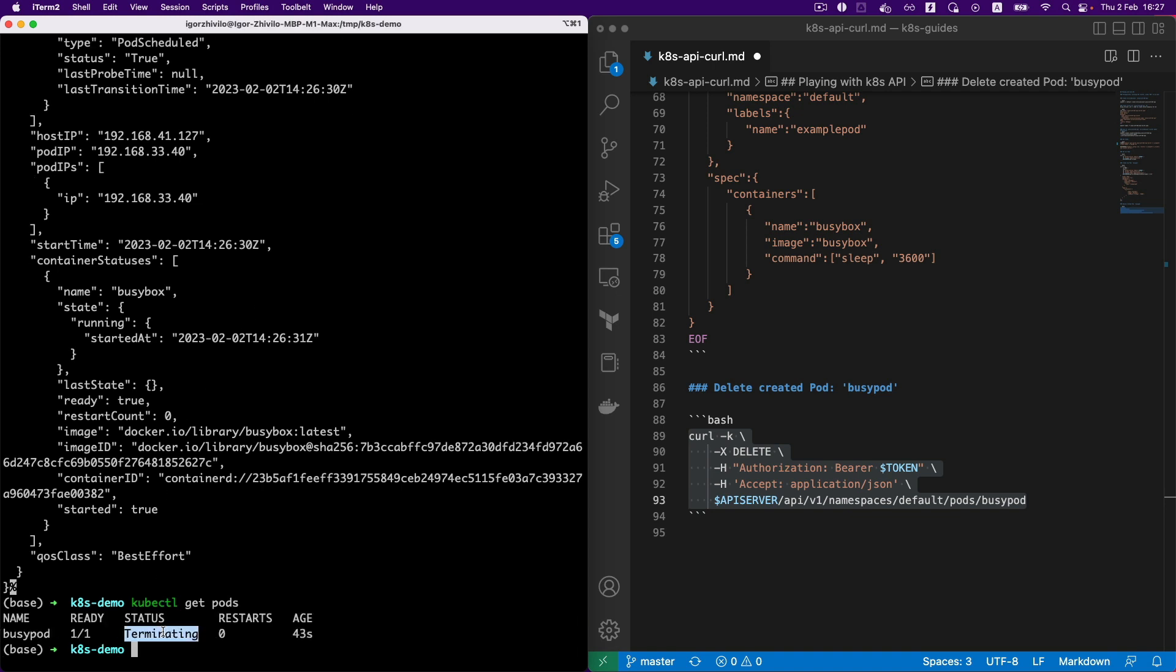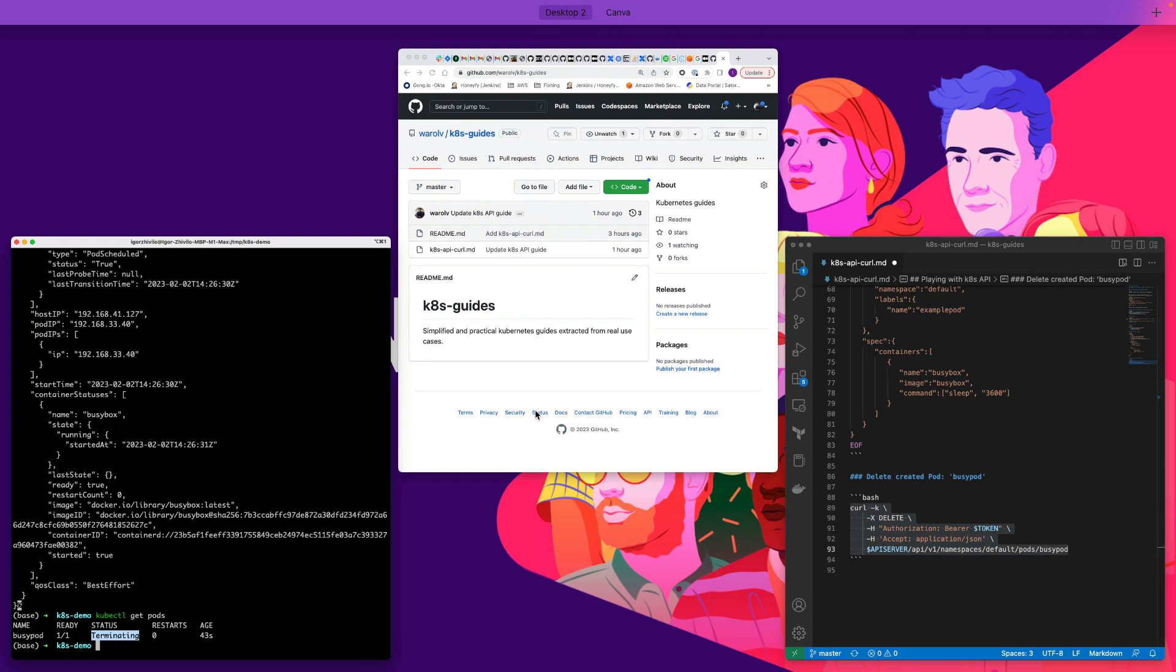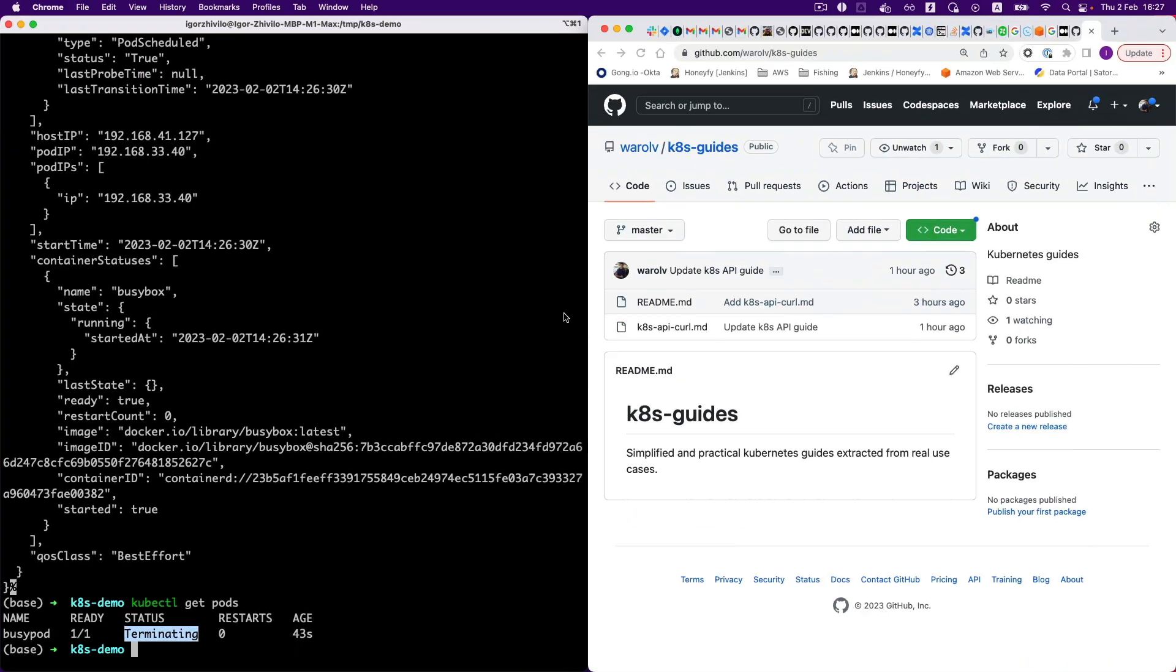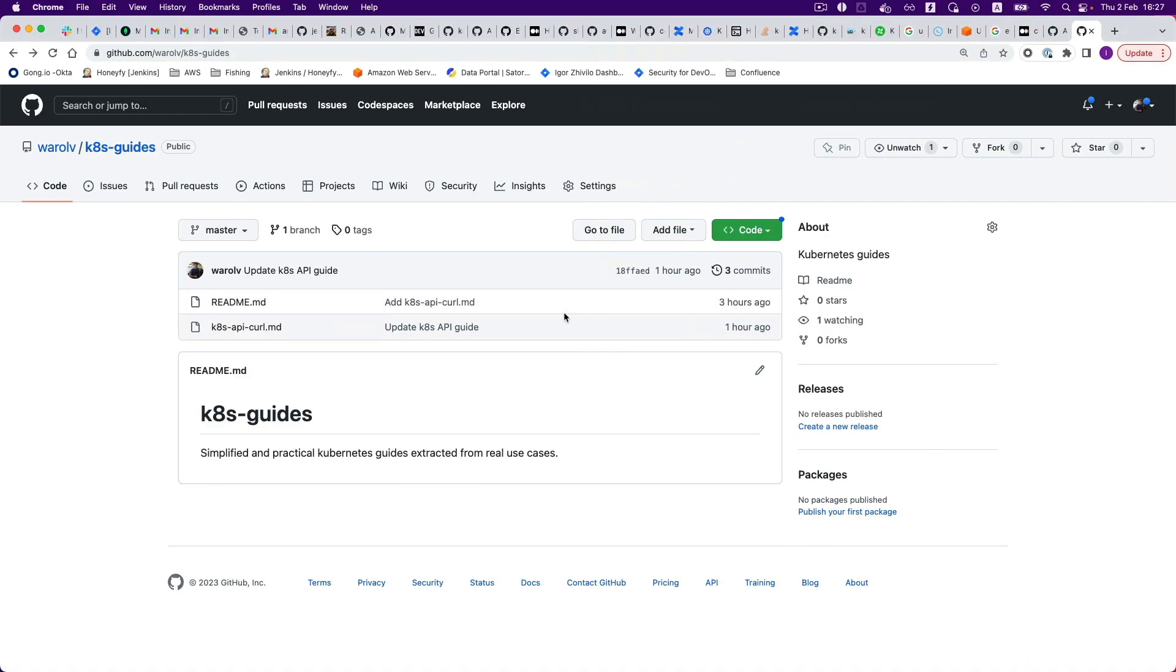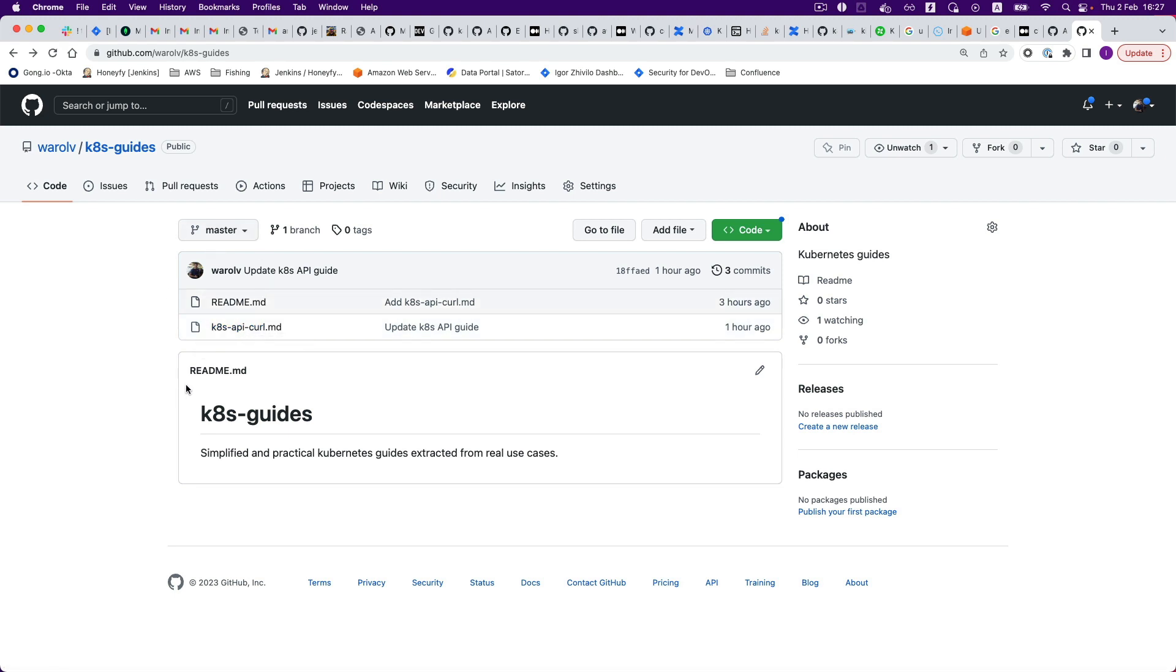Thank you for watching. And another thing: you can actually find the gist—I will also attach—I will put it in my repo. It's a kubernetes-guides repo.